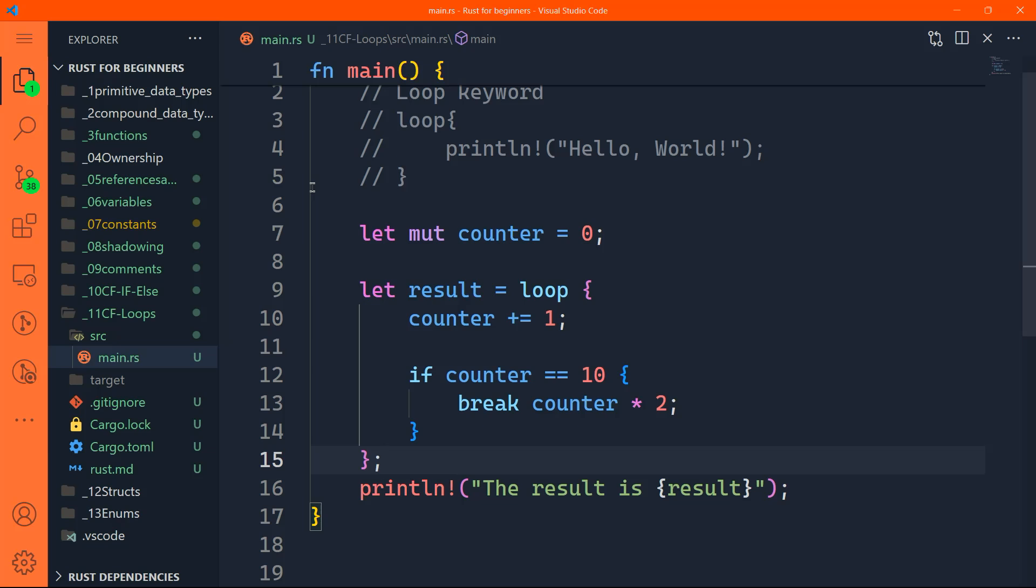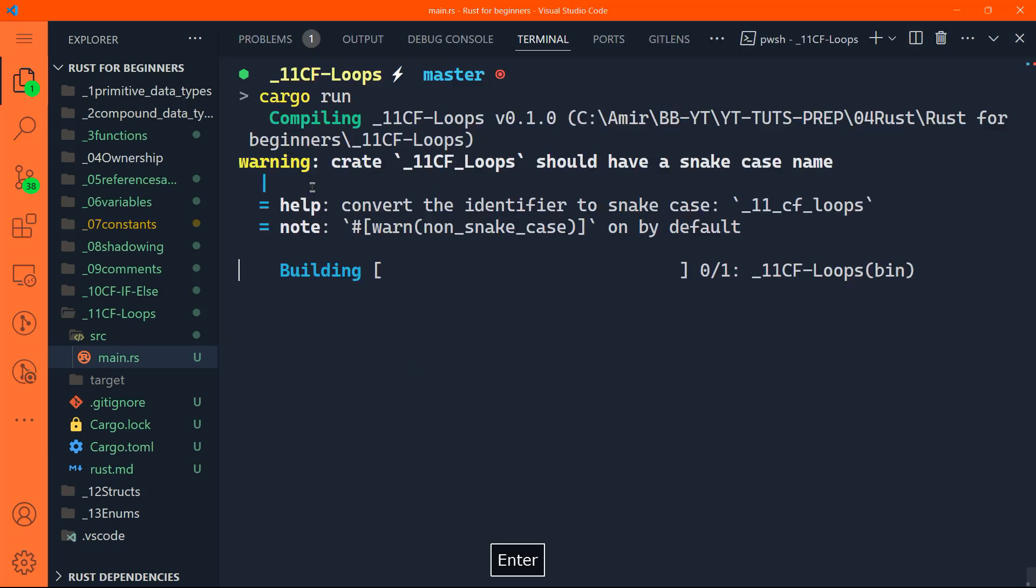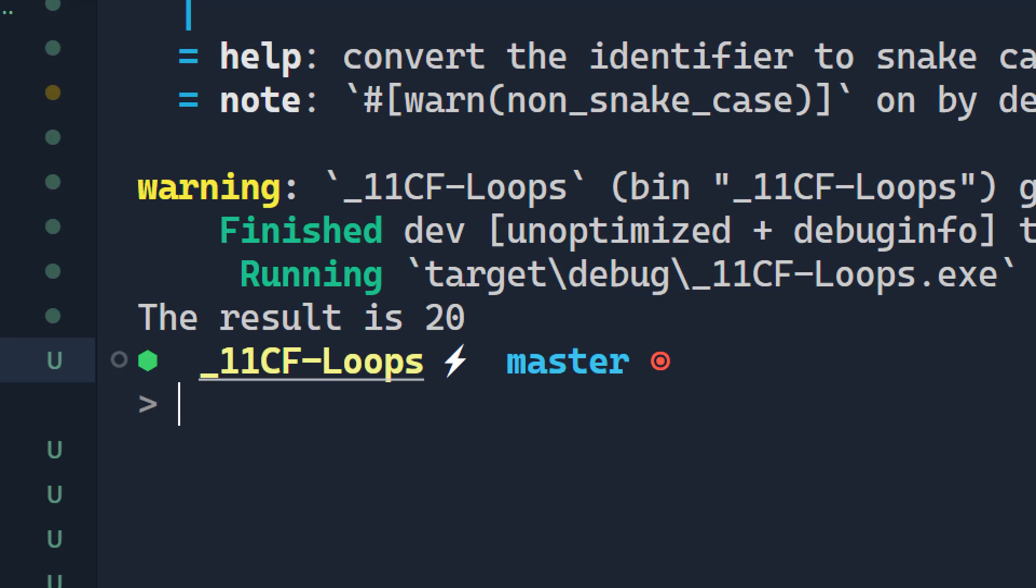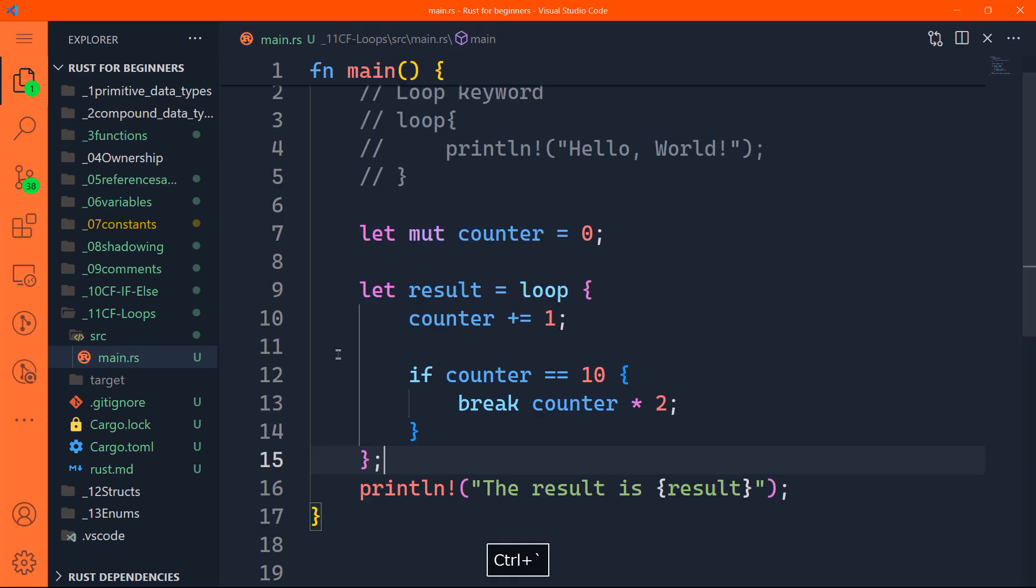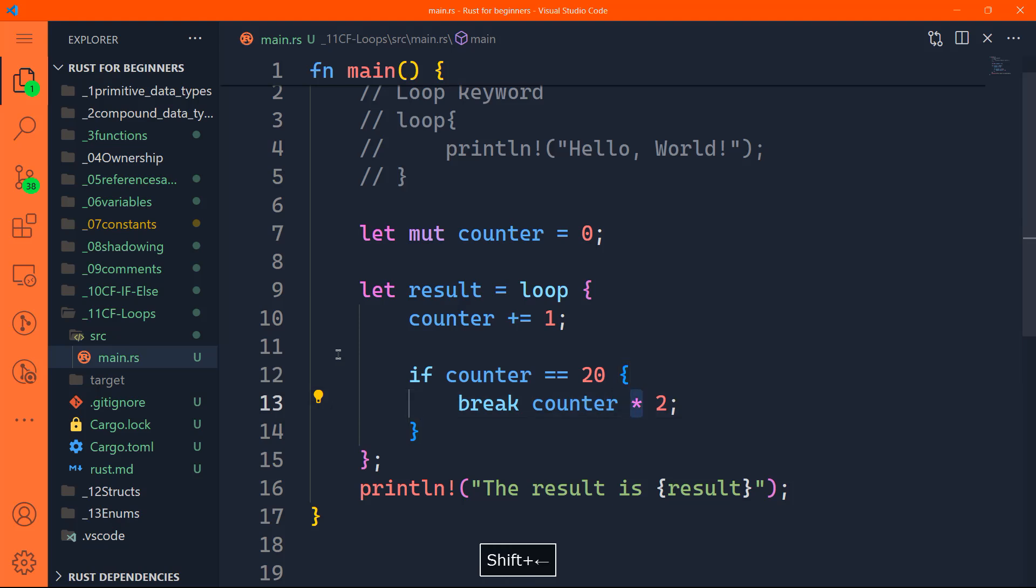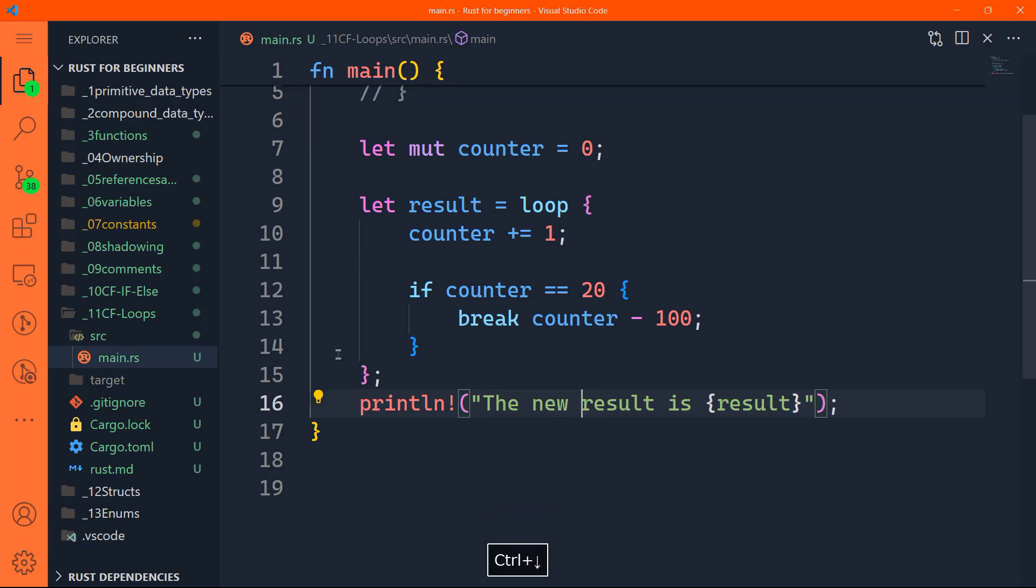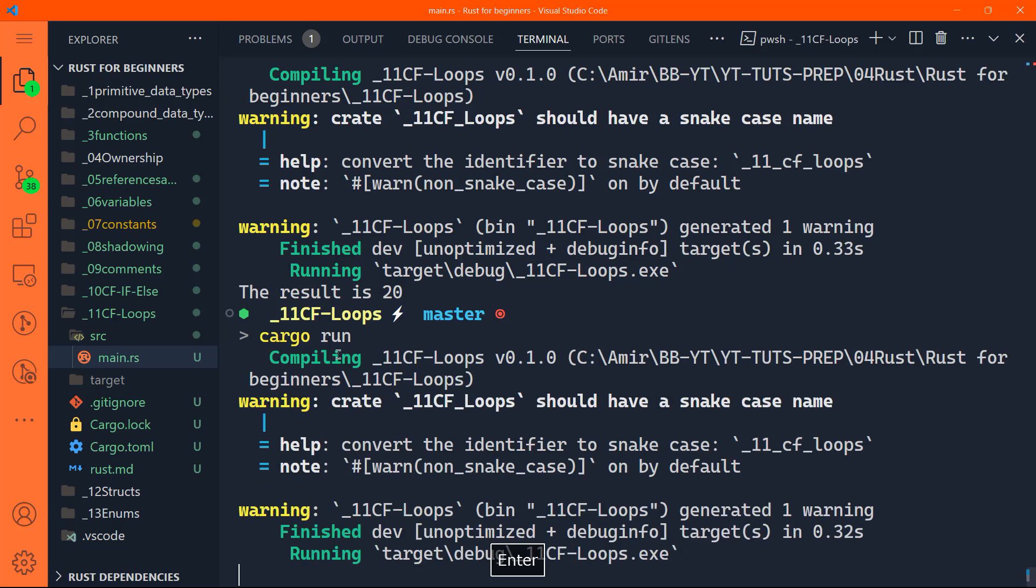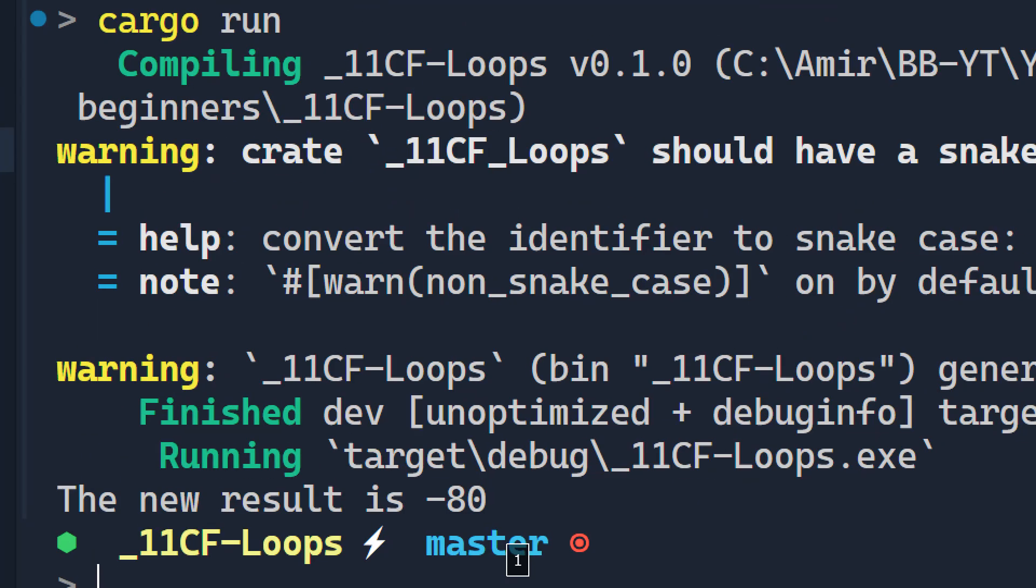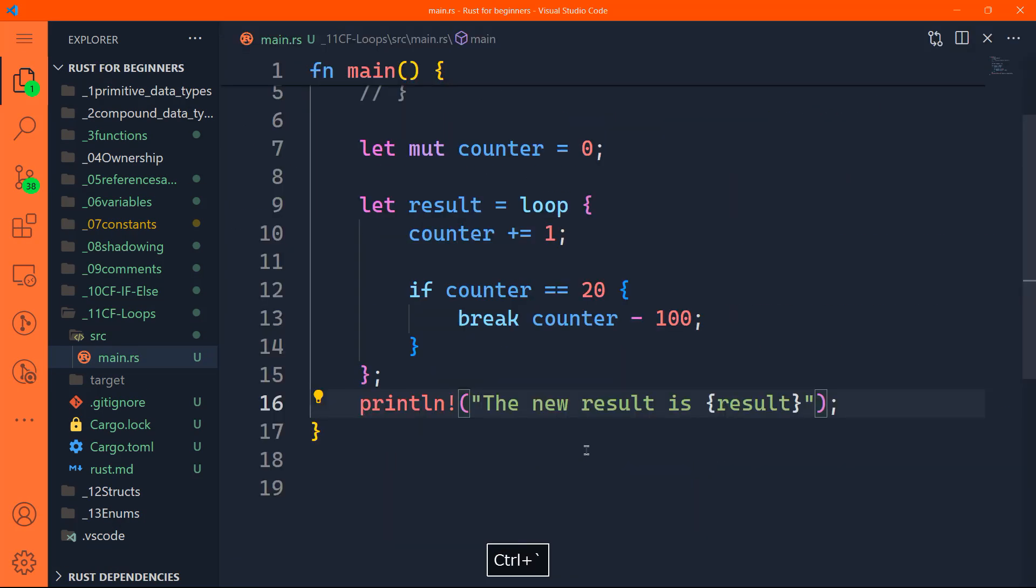The counter is going to start from zero and increment by one until it hits number 10. Then it will take the number 10, multiply it by two, and print it down in the console. Of course, the result is going to be 20. Let's run it. The result is 20. You can do any sort of operations. You can do till 20, and instead of multiplication, we can do minus 100 for instance. Then your result is minus 80. It did the calculation and printed the result.